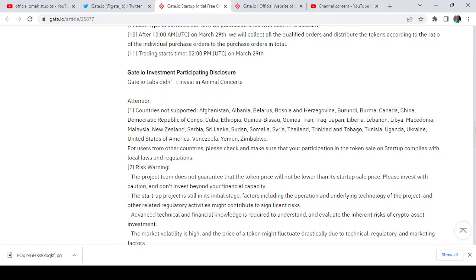Burma, Canada, China, Democratic Republic of Congo, Cuba, Ethiopia, Guinea-Bissau, Guinea, Iran, Iraq, Japan, Lebanon, Libya, Macedonia, Malaysia, New Zealand, and the likes.